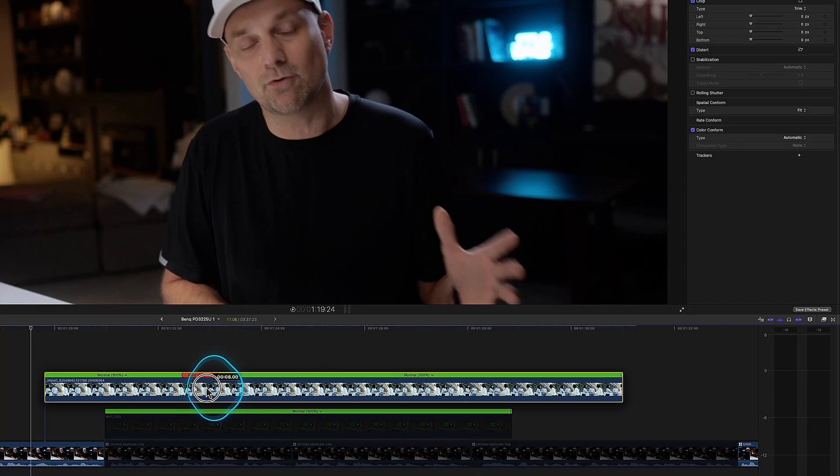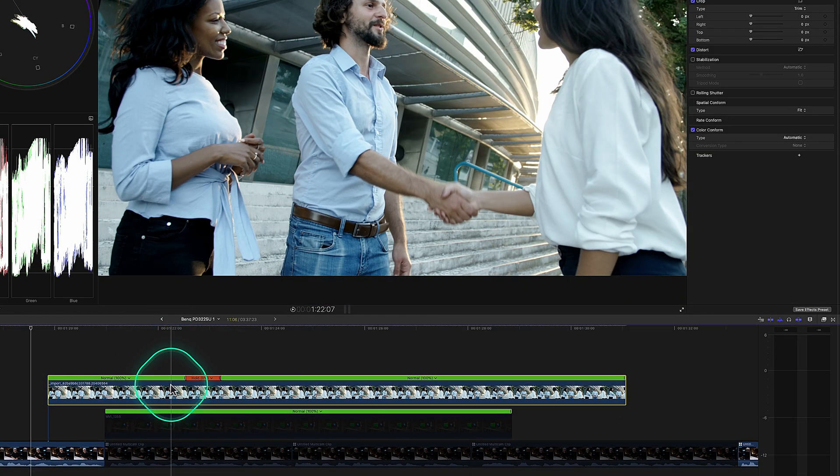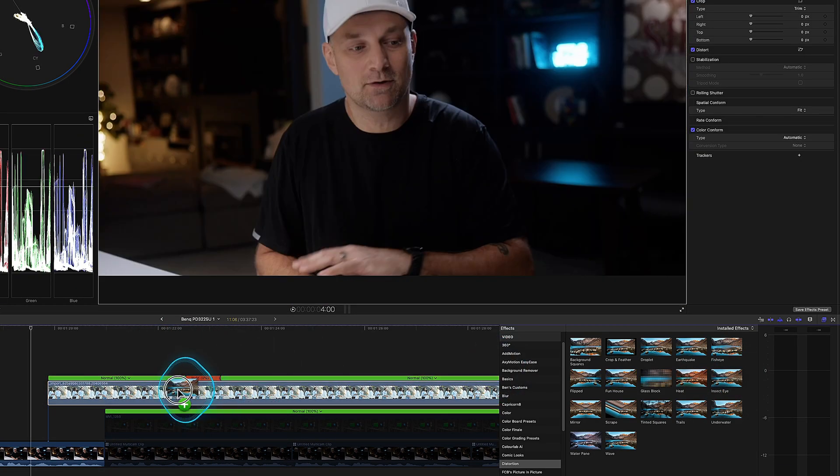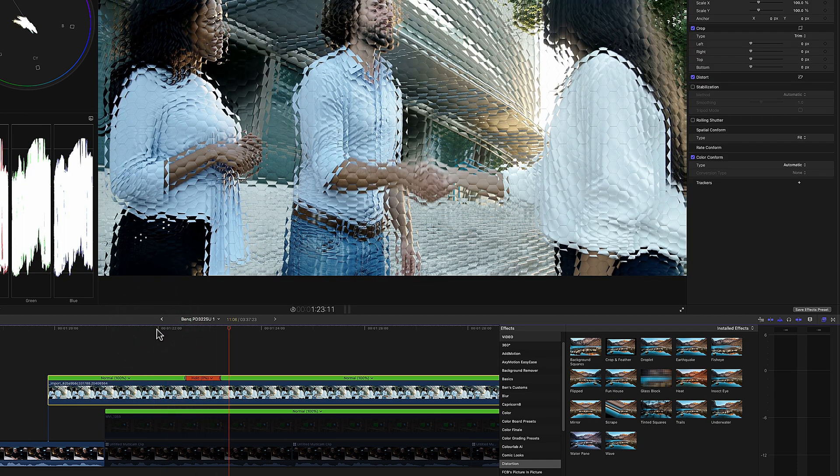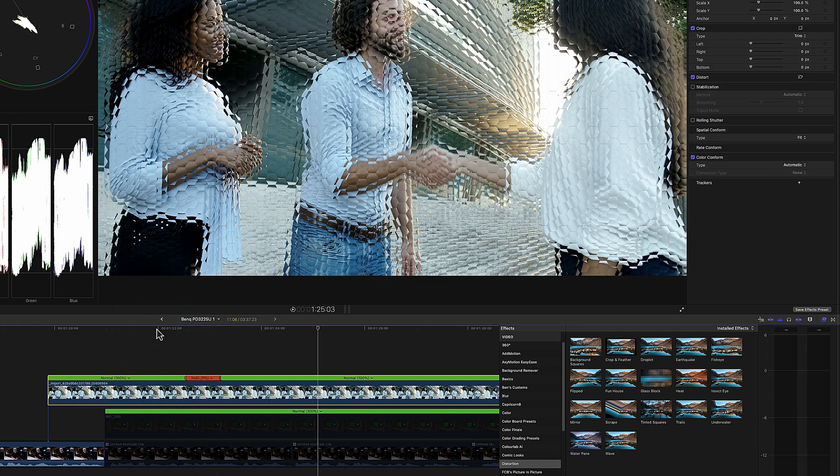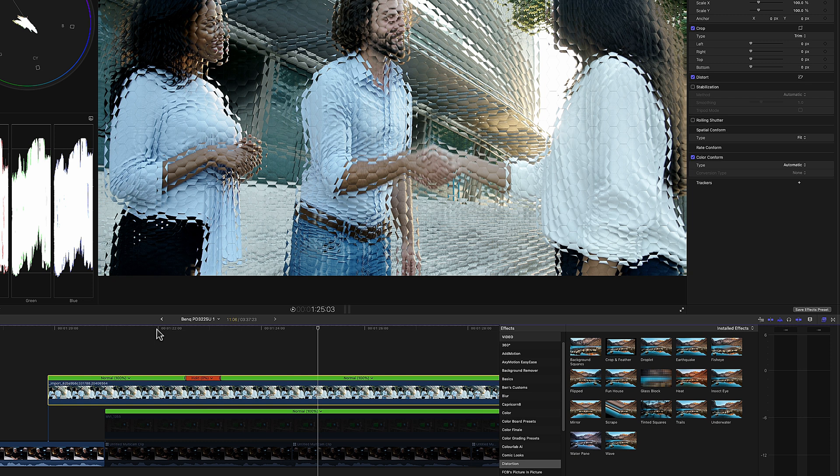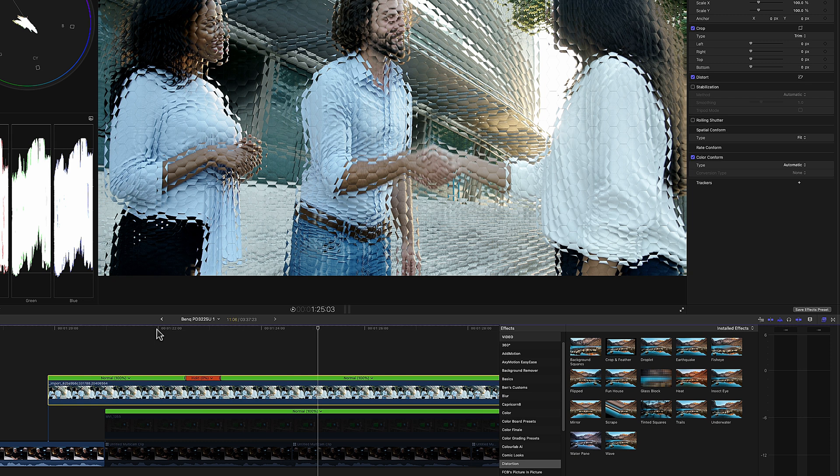That in Final Cut Pro, it acts as one clip. So if I added an effect to this and I played it back, the hold frame and one effect that now you're managing instead of three different effects.